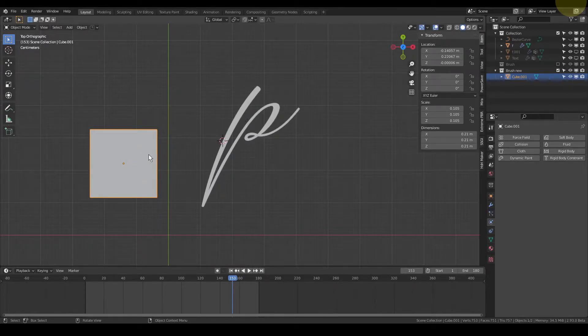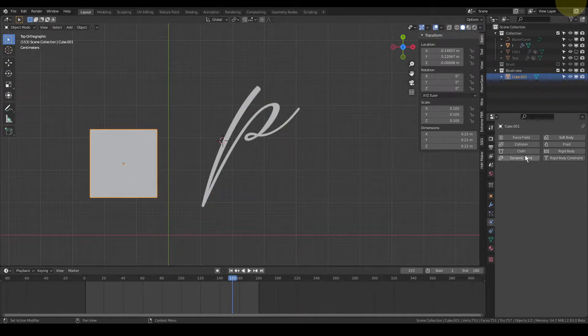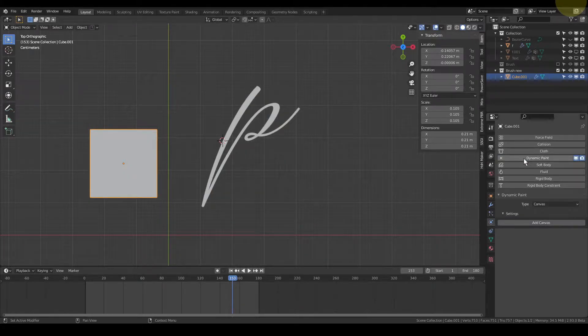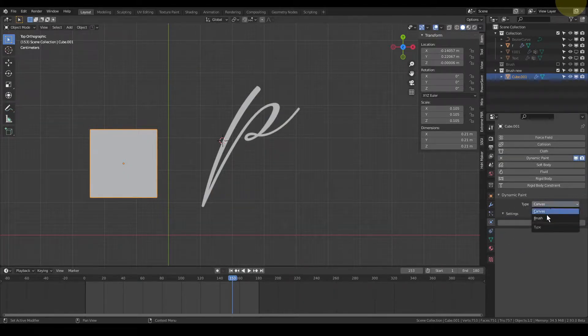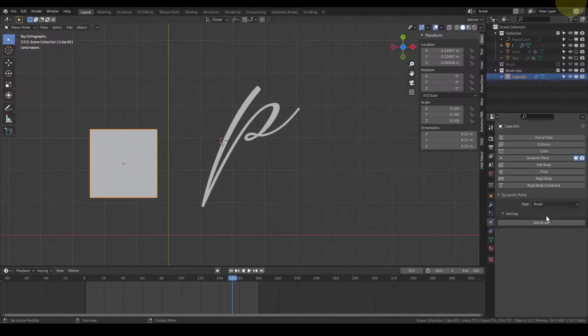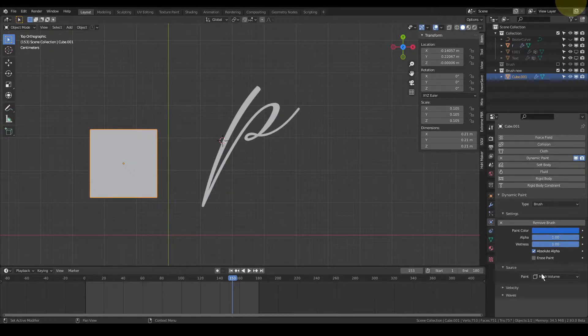That's because we have to select the cube and also click Dynamic Paint in the Physics Properties. In this we are going to change it — we are going to use it as a brush. Select Brush and click Add Brush.